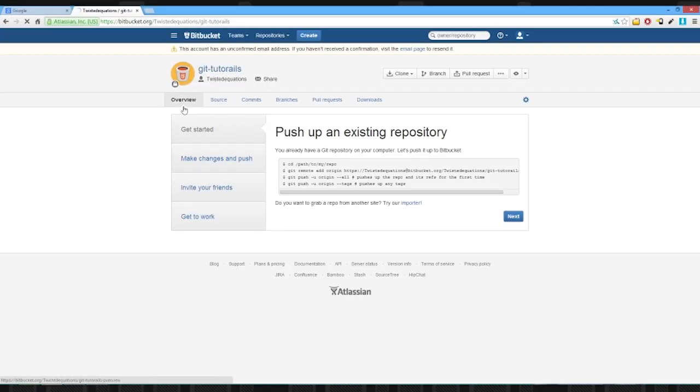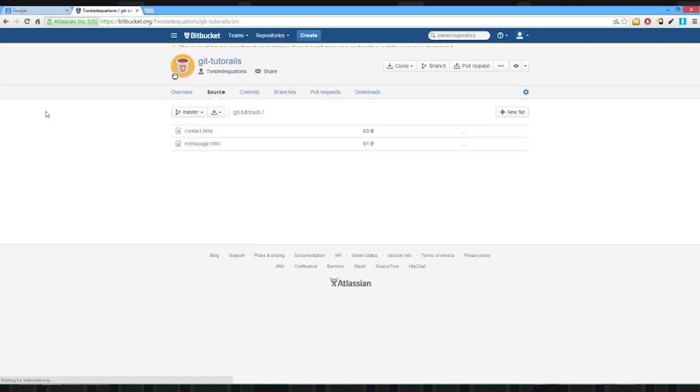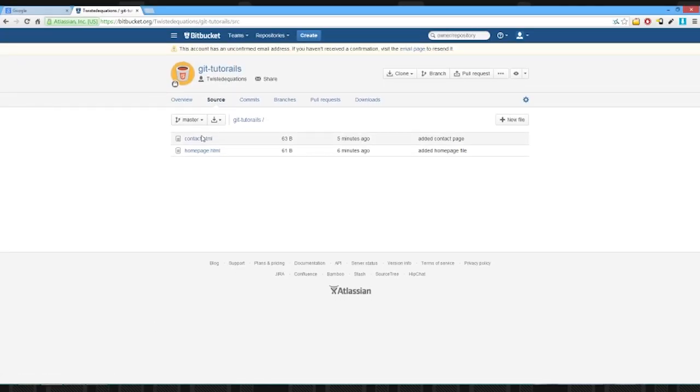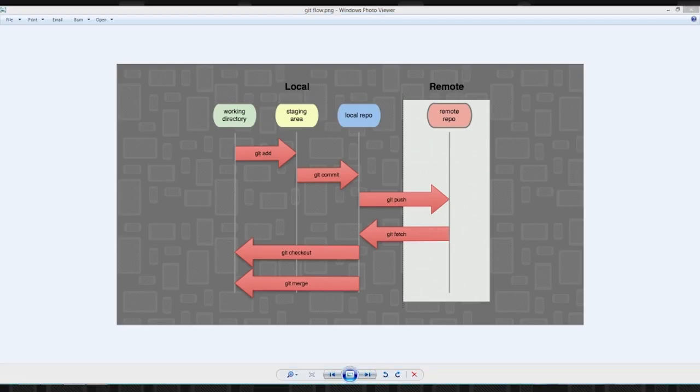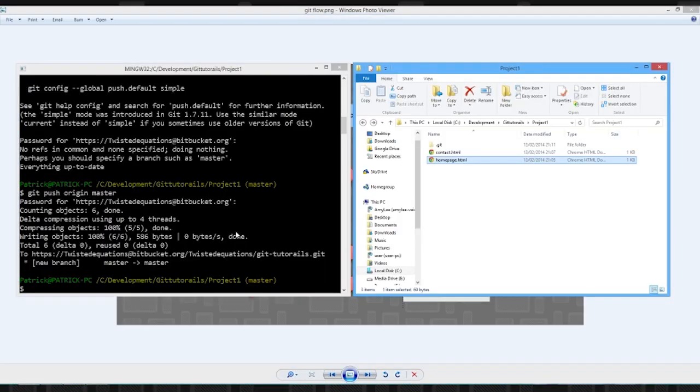And if we go to source now, our changes are there. Our files have been put on the remote. So that's essentially backing up files. That's now a backup of stuff.